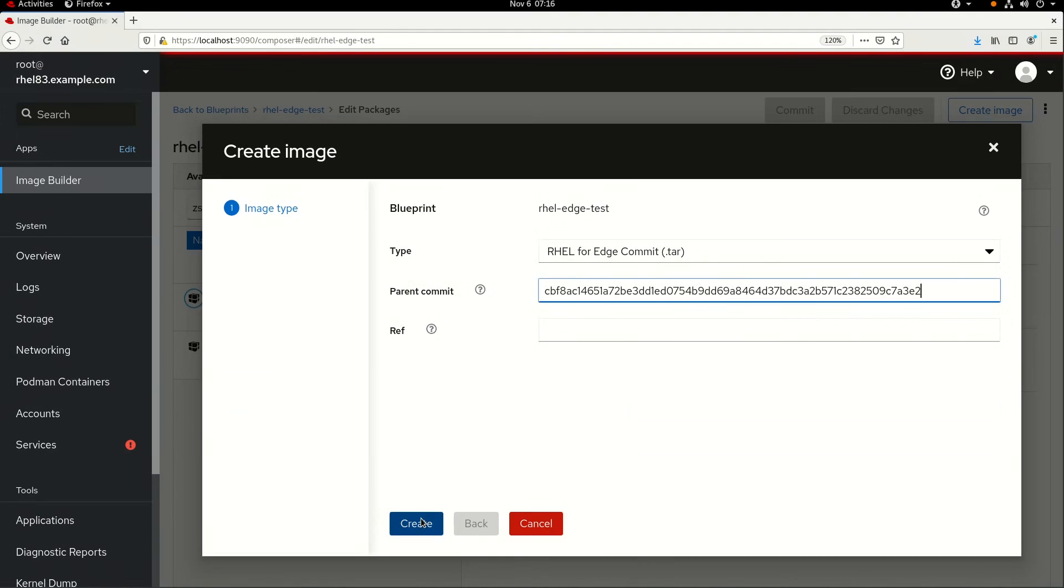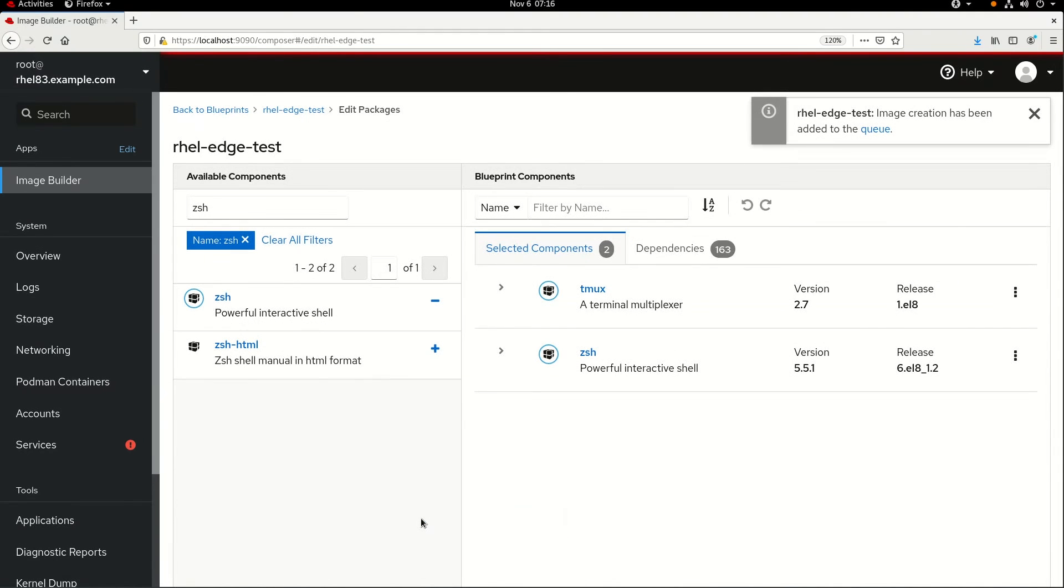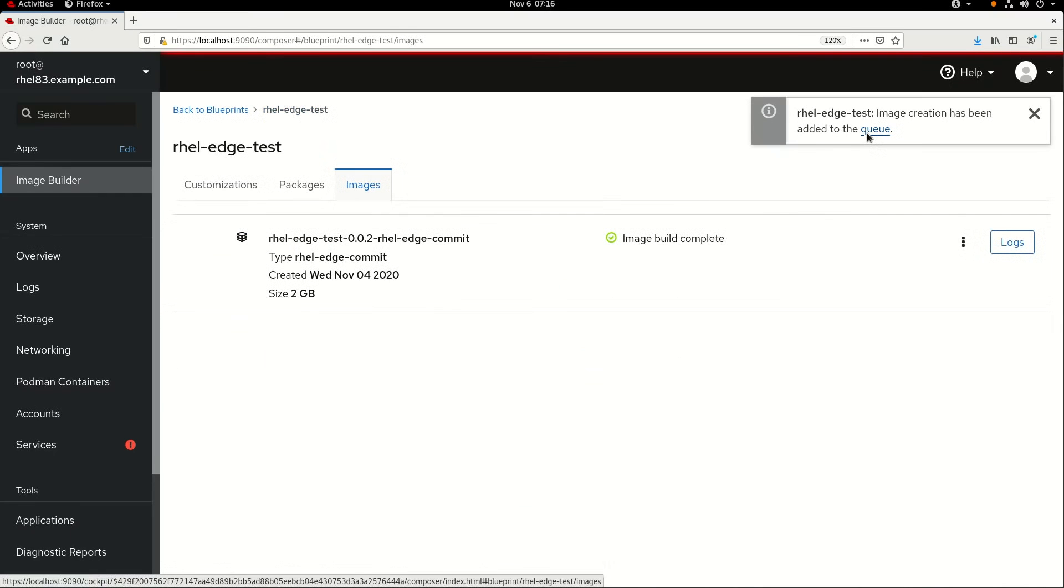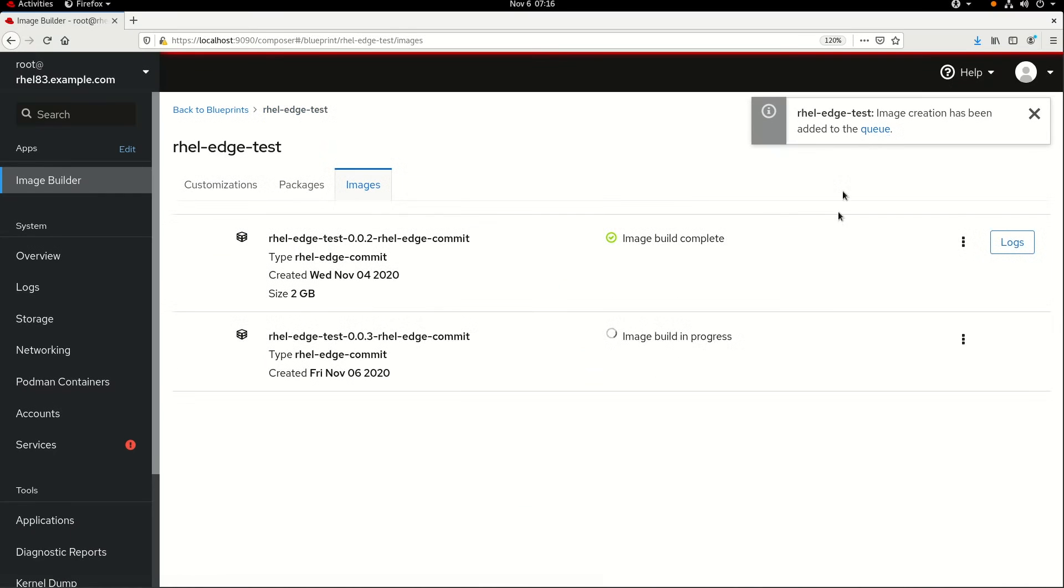Next, I'll click on Create and then click on the link for the queue to see the status. On my system it takes around 10 to 15 minutes to build the image, so I'll skip the video ahead until it's been completed.